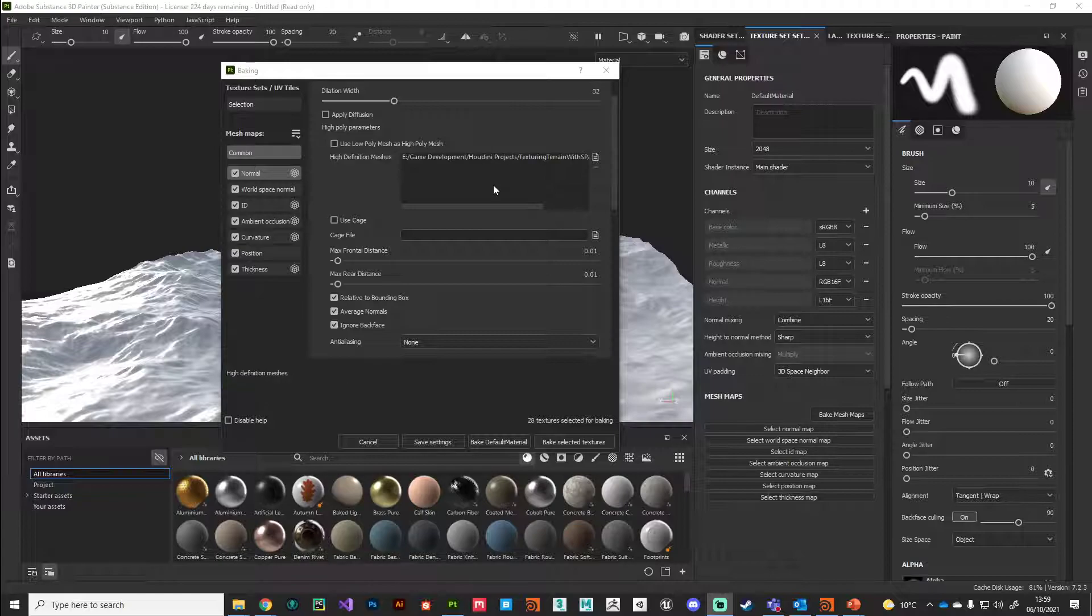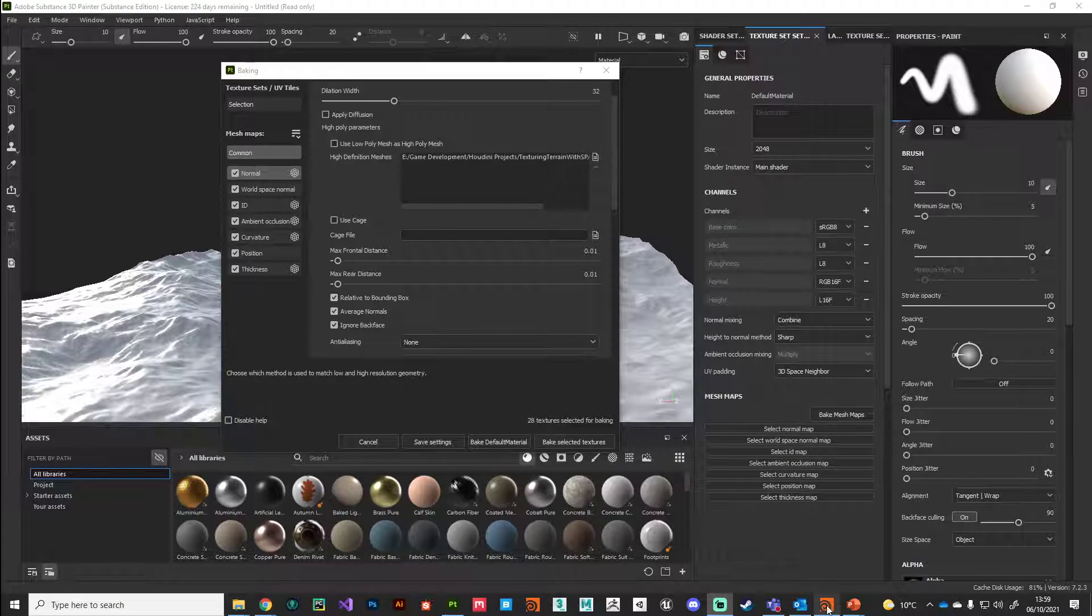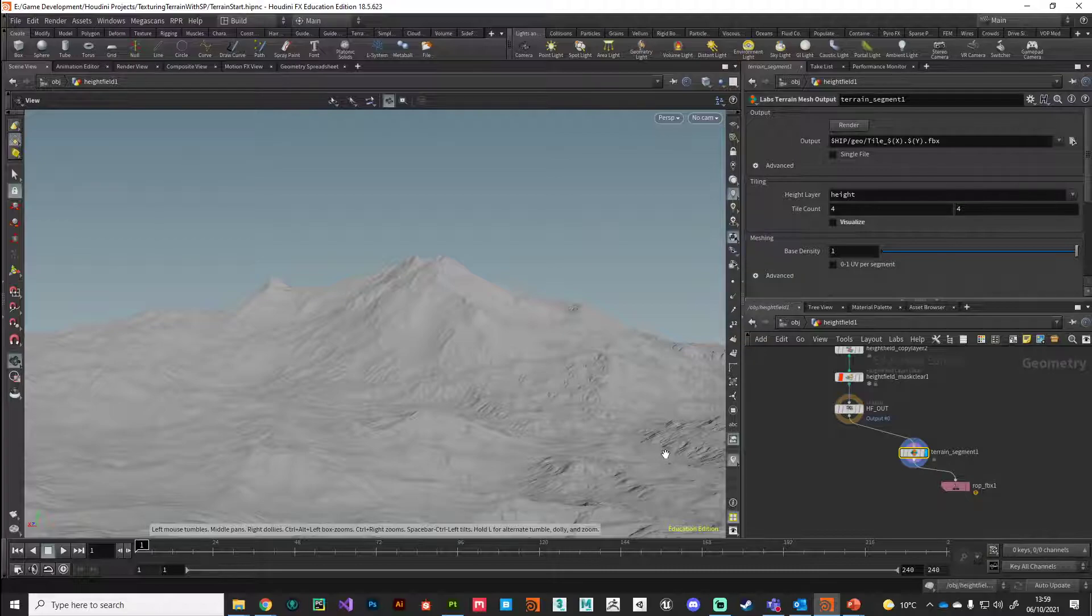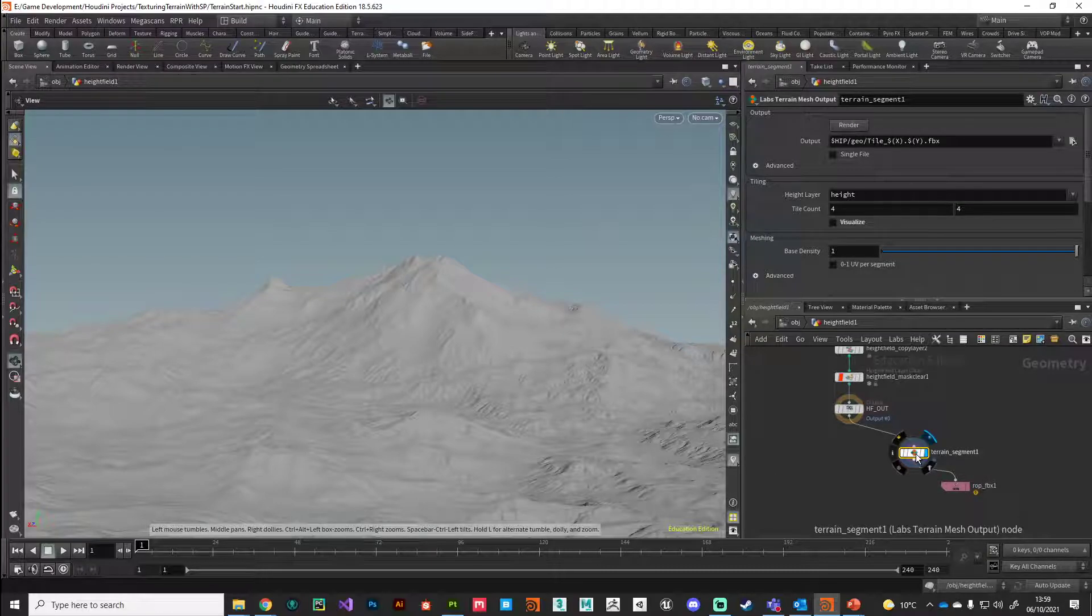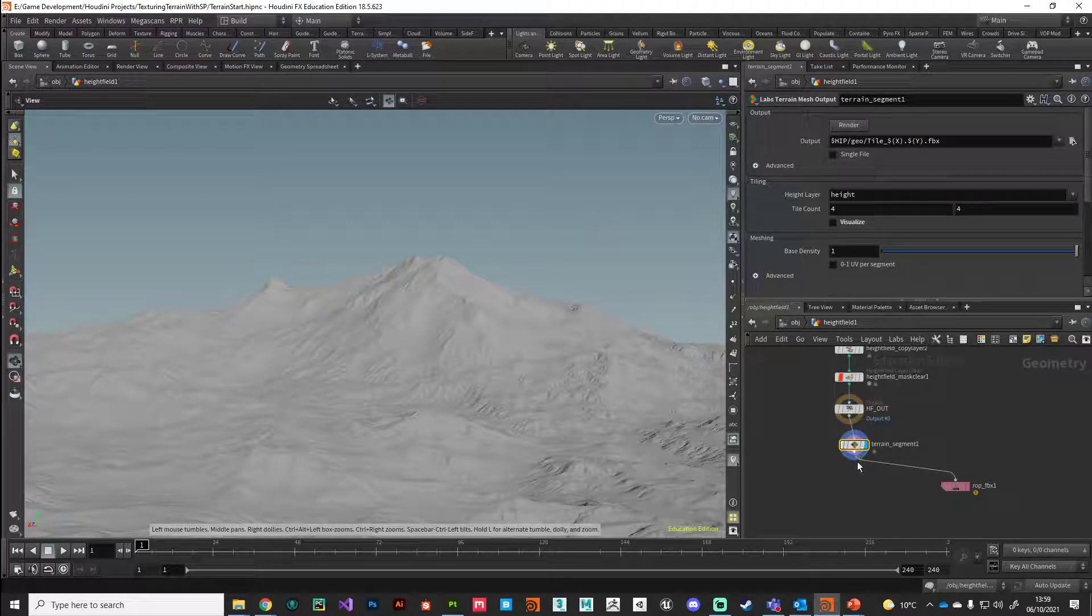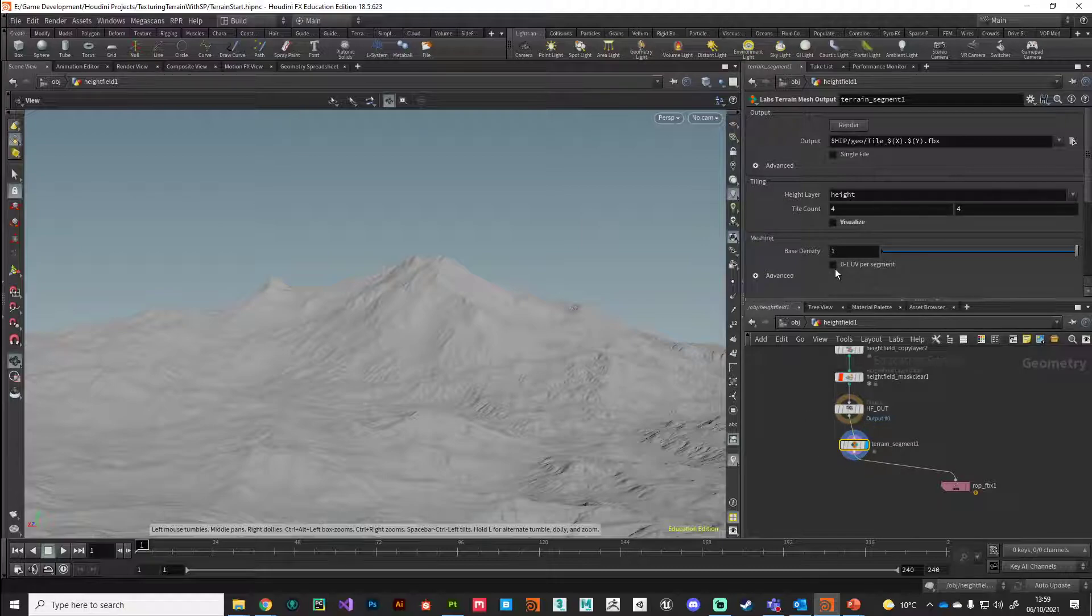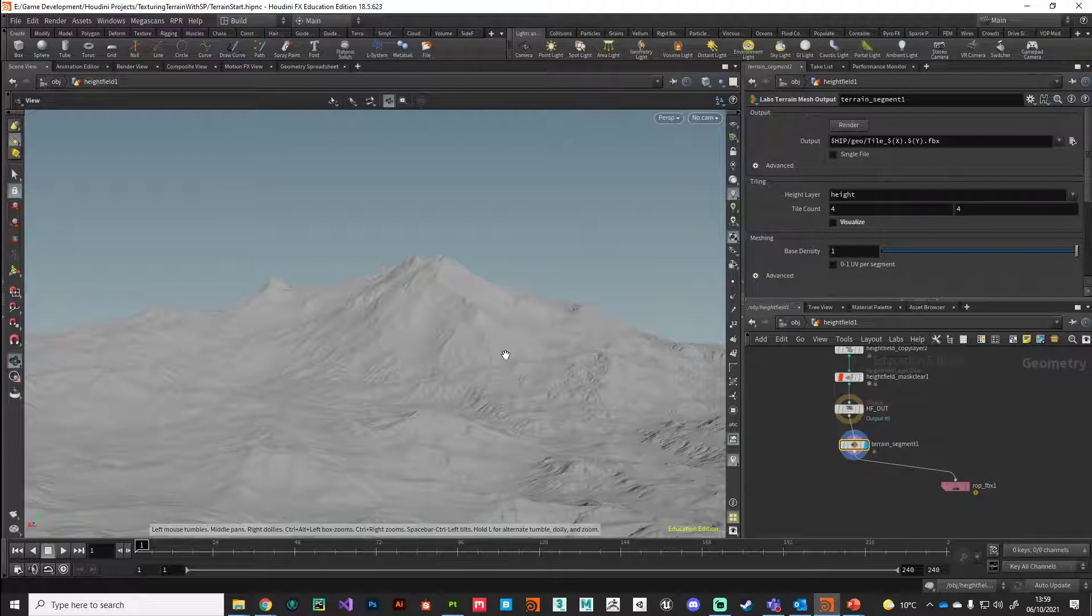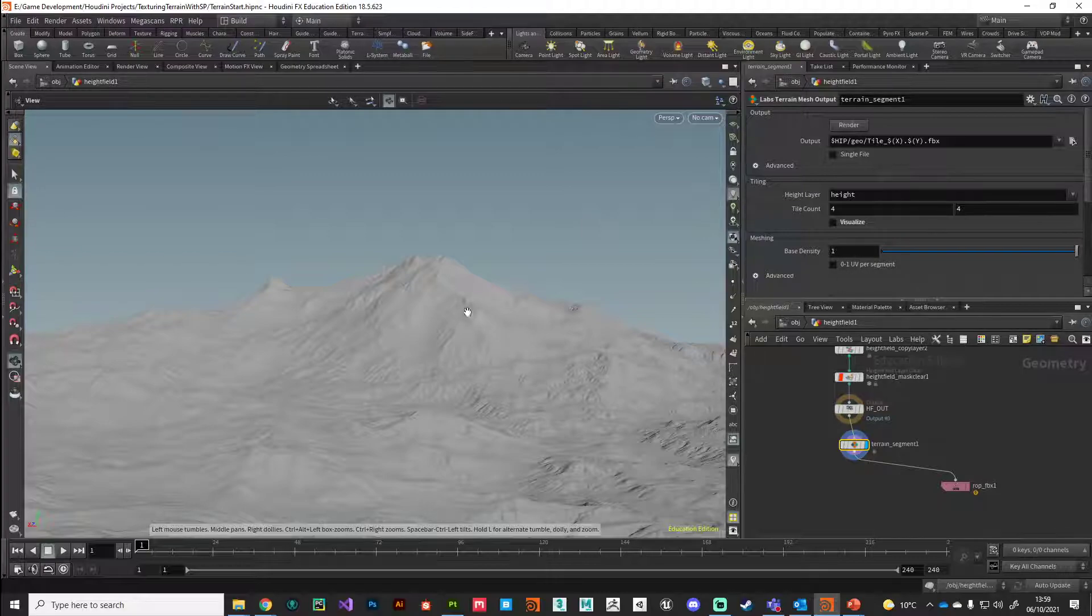If you find that these bakes don't complete and you're getting errors, Substance Painter is crashing, or you're running out of RAM, what I would suggest you do is on the terrain segment node just drop the resolution of your high polygon. If you drop it by half, that should be more than enough, but just be aware you're going to lose some of that high frequency detail.